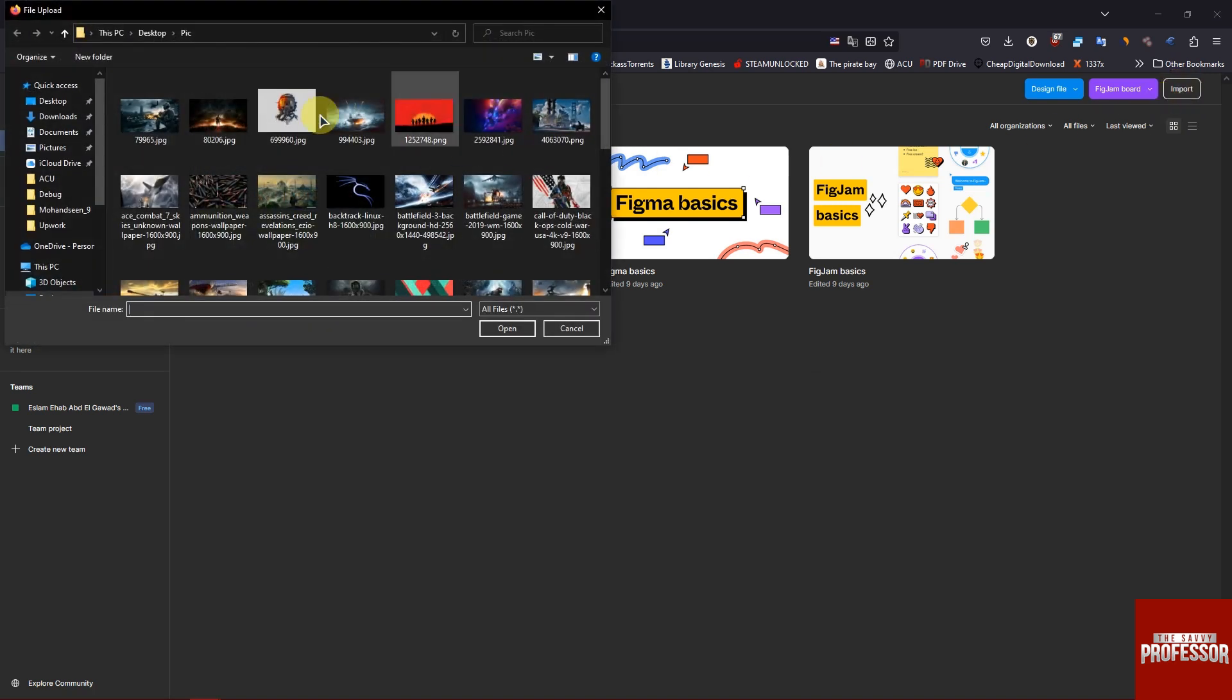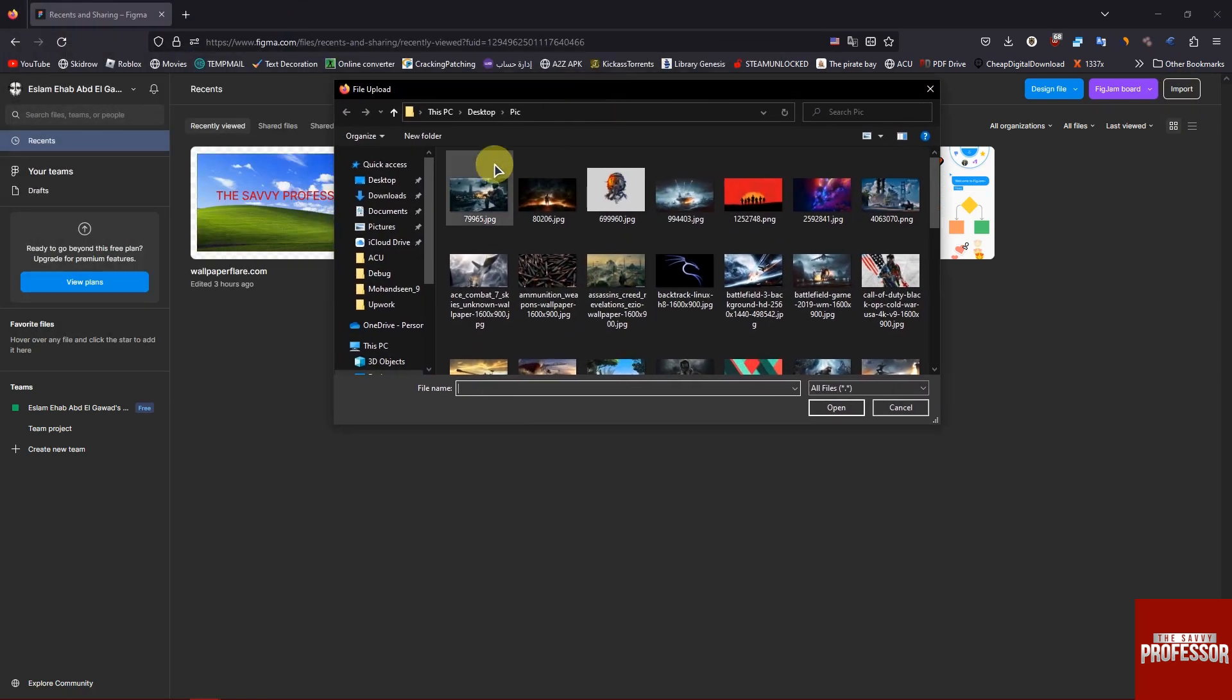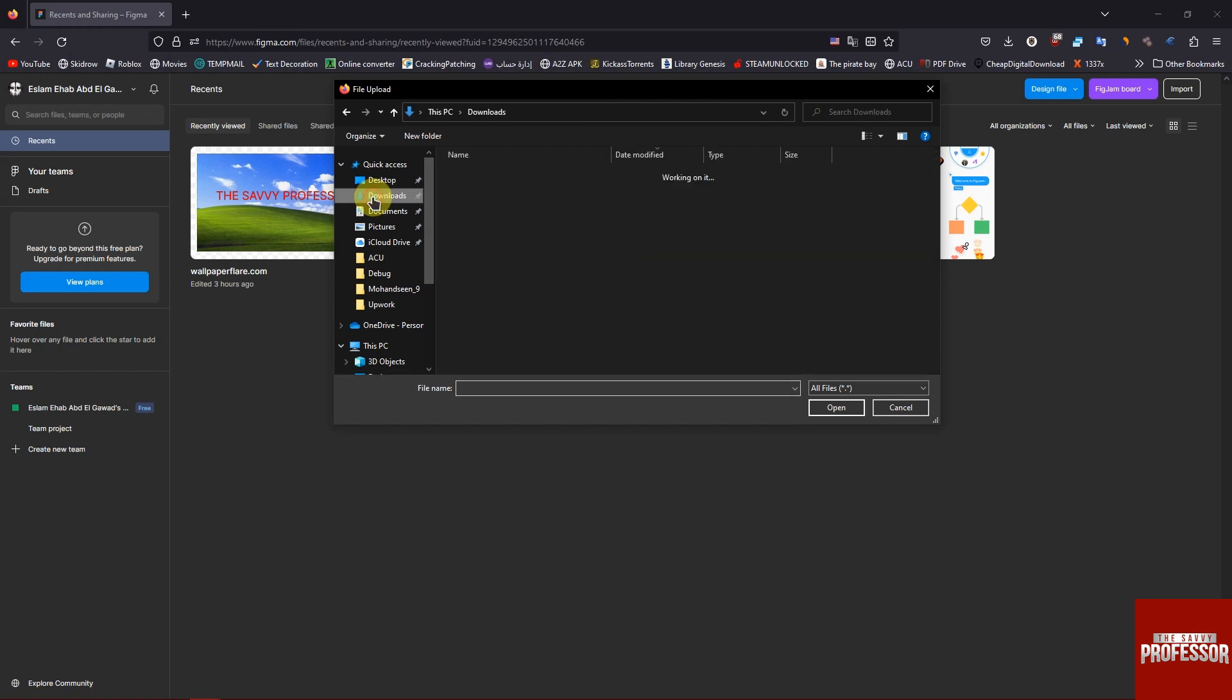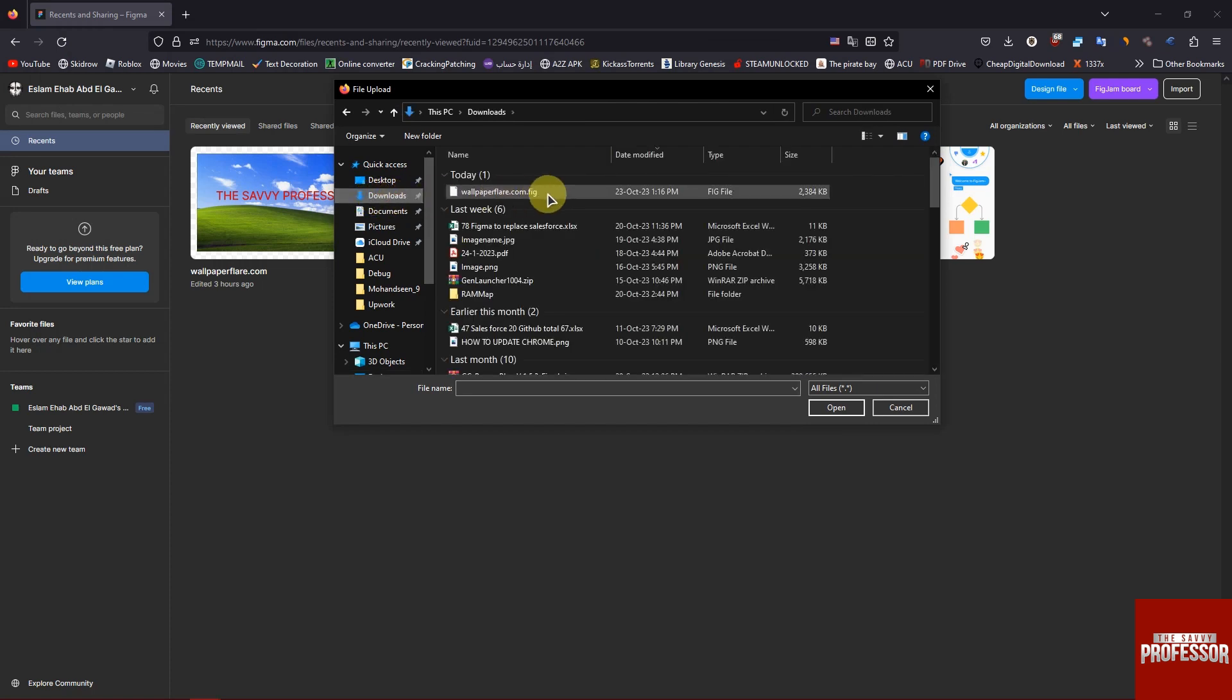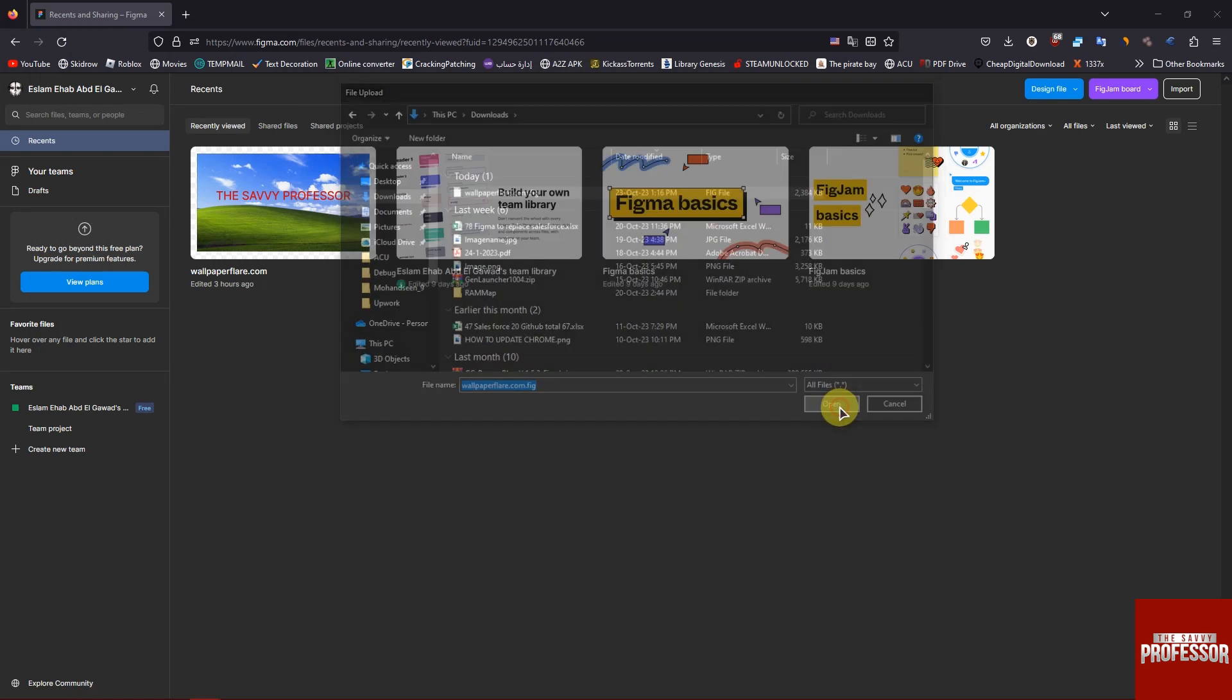A pop-up window will open. Go to your downloaded Figma file or send, click on it, then click open.